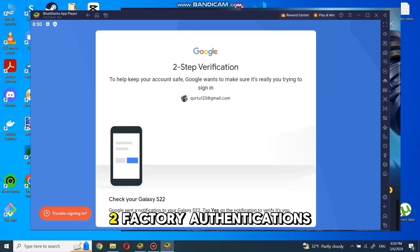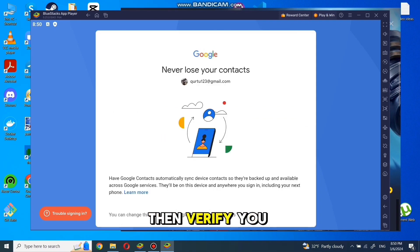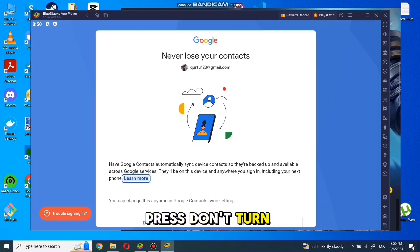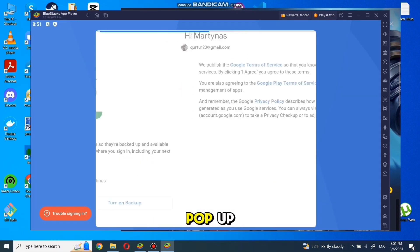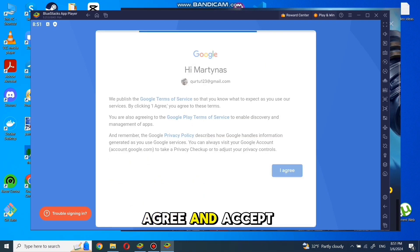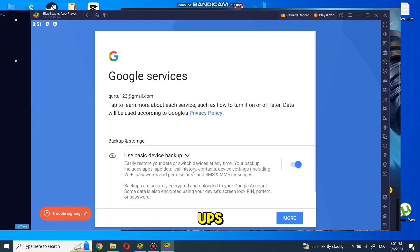If you have two-factor authentication, then verify your sign in with your phone. Press don't turn on in the new pop-up. Agree and accept in Google pop-ups.